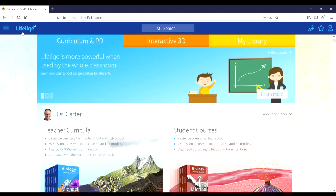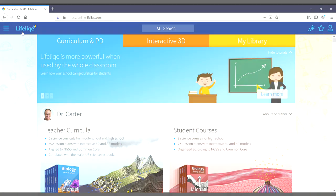This concludes our overview of the online learning resources provided by Lifelike. We hope you have a great day.